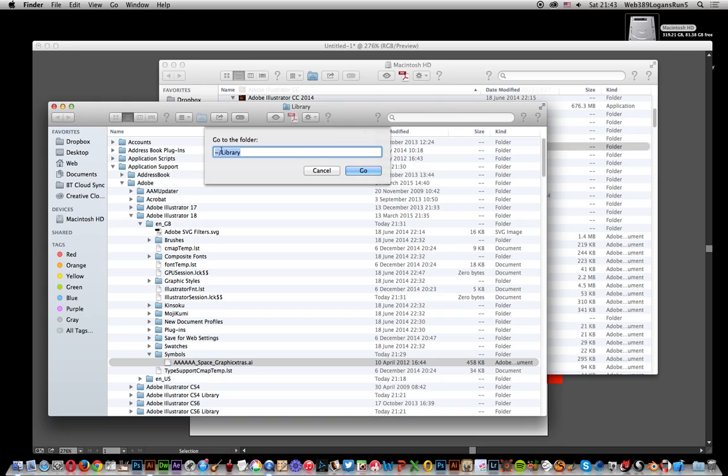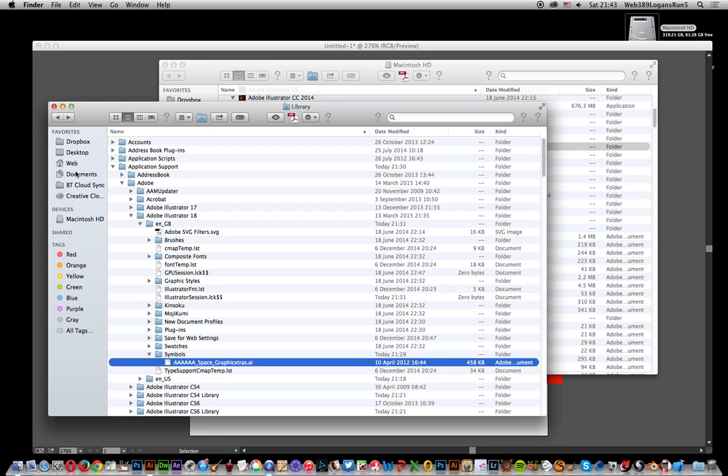Obviously I've just done that already. Inside there, you'll see an Application Support folder. That's where you want to go. You want to go to the Adobe section.